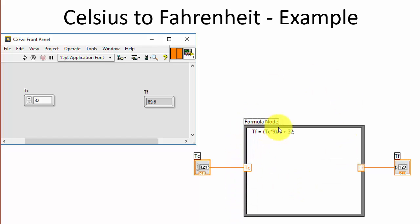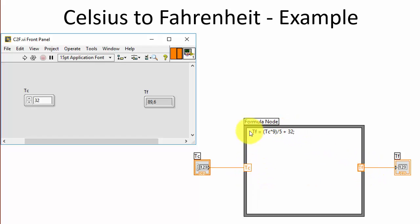But with the formula node you can do it more simply — just insert the formula node on your block diagram, define inputs and outputs, and then define the necessary formula. Let's show how we can do this in LabVIEW.